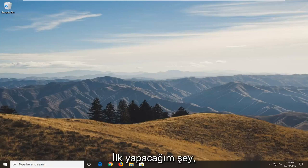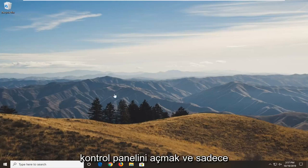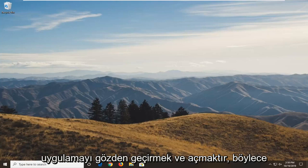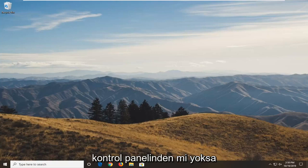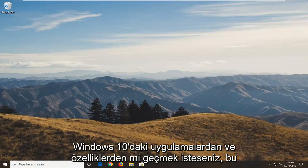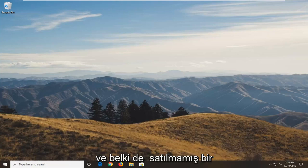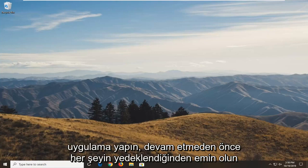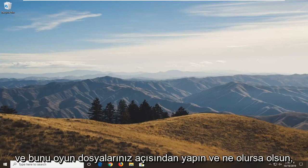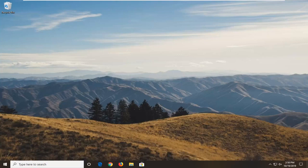The first thing I would do is open up the control panel and just go through and uninstall the application. So whether you want to go through the control panel or apps and features on Windows 10, it doesn't really matter. We just want to go ahead and uninstall the application. Just make sure everything is all backed up before you do that in terms of your game files and whatnot.